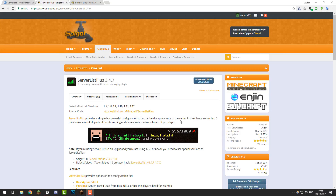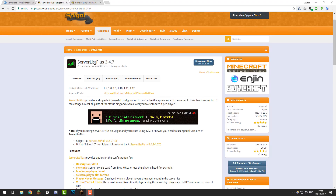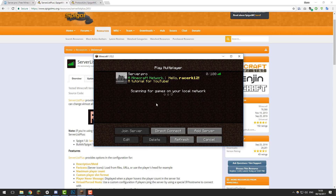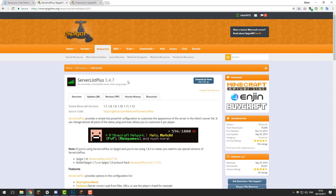Hello, this is Kiran from Server Pro, and today I'm going to be teaching you how to set up ServerListPlus on your Minecraft server so that you can change the way the server looks in the Minecraft server list. So let's get straight into it. The first thing you need to do is install the plugin onto your Minecraft server.